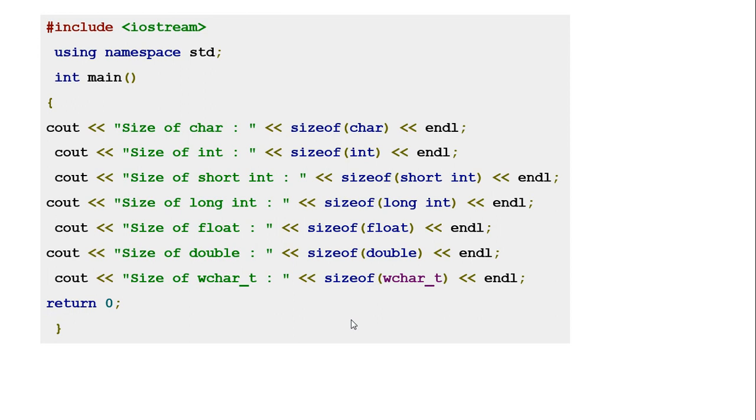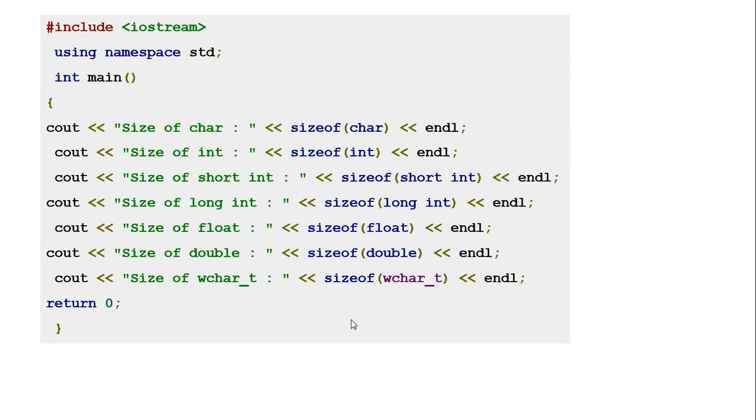It also indicates an empty parameter list to a function when no arguments are passed. In this small program, you can see how we use char, integer, float, string, short, long, float, double, and wide character (wchar).